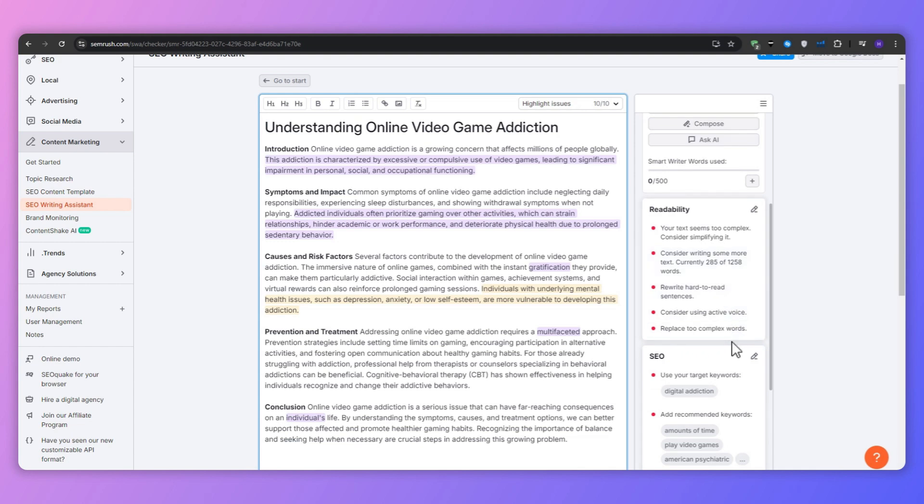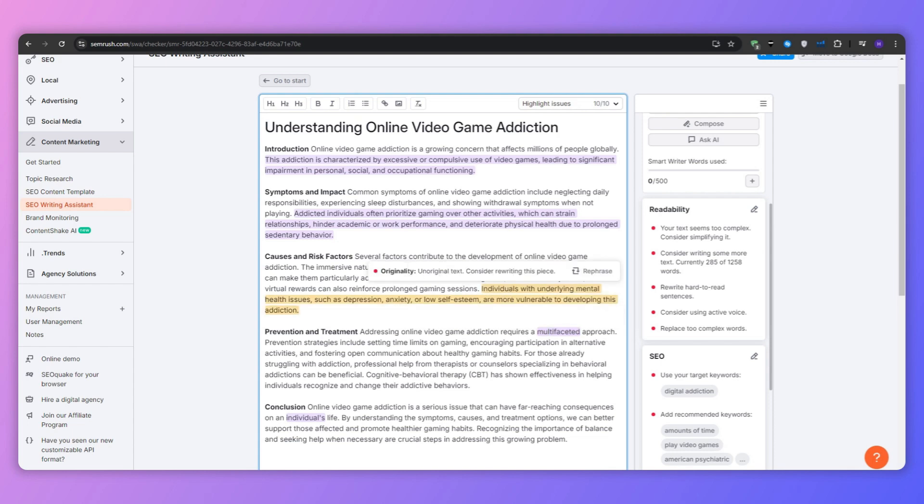Some criticism that I received right off the bat is that it says your text seems too complex, consider simplifying it. Consider writing some more text as it currently has 285 words when it can have about 1200.